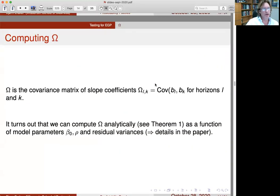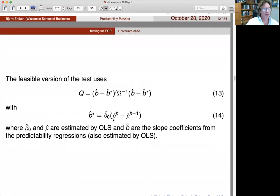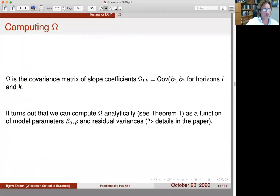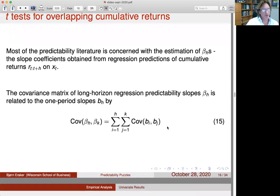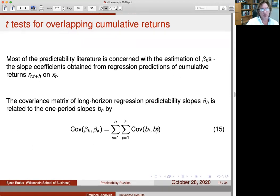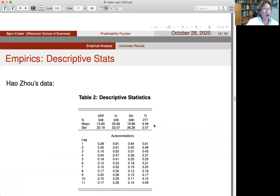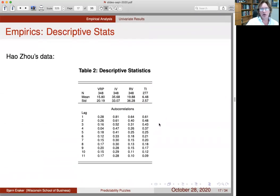All the previous math was based on one-period return regressions. You can compute the covariance matrix omega for one-period coefficients and use a nice aggregation formula to compute the covariance matrix for overlapping returns. I also use this to compute t-statistics - an alternative estimator for standard errors for individual slope coefficients for overlapping returns. Now I'll run these tests across different variables, notably variance risk premium and its various components.